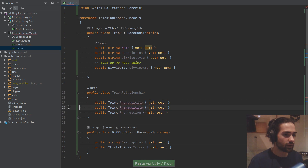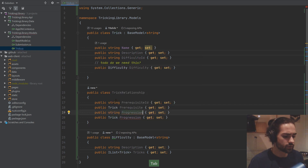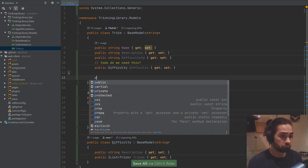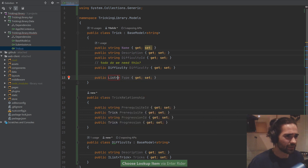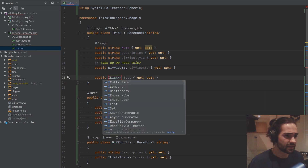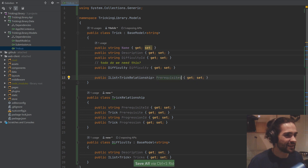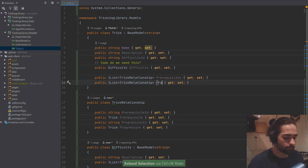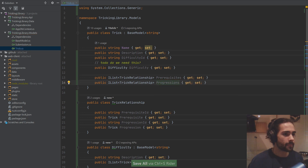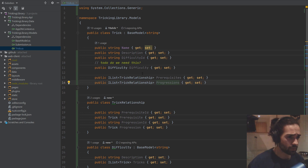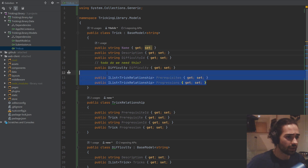Let's add a Trick property called prerequisite and another called progression, and give progression an ID as well. On the Trick model, we'll map this as an IList of TrickRelationship for prerequisites, and another IList of TrickRelationship for progressions — everything we need to learn this trick, and everything we can learn once we've learned it.